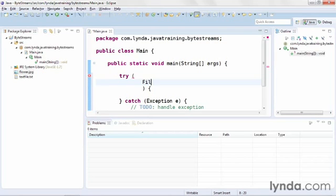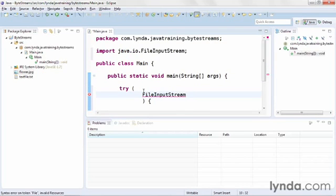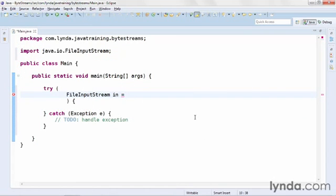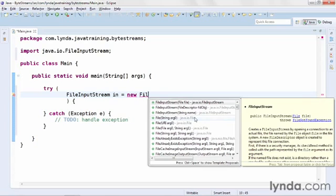Within the parentheses, I'll start with the FileInputStream. I'll make sure to include the import statement for the class, and I'll name this simply in. I'll expand my editor so I can see the code. It's going to get a little wide.